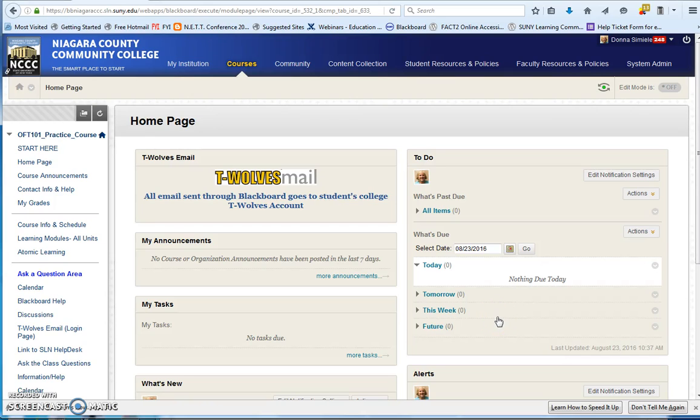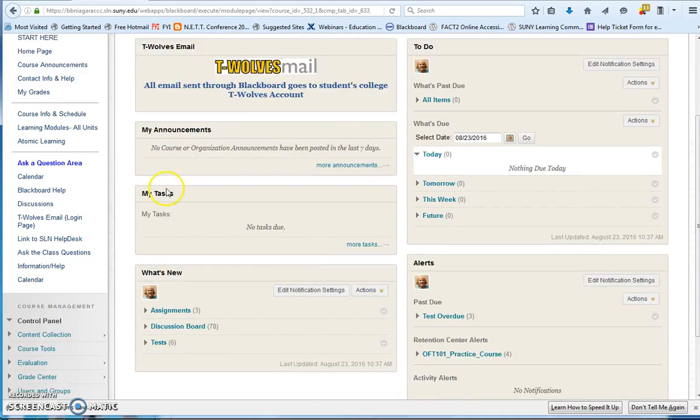This video will show you how to go in and add a rubric from a content collection from the institution at NCCC.